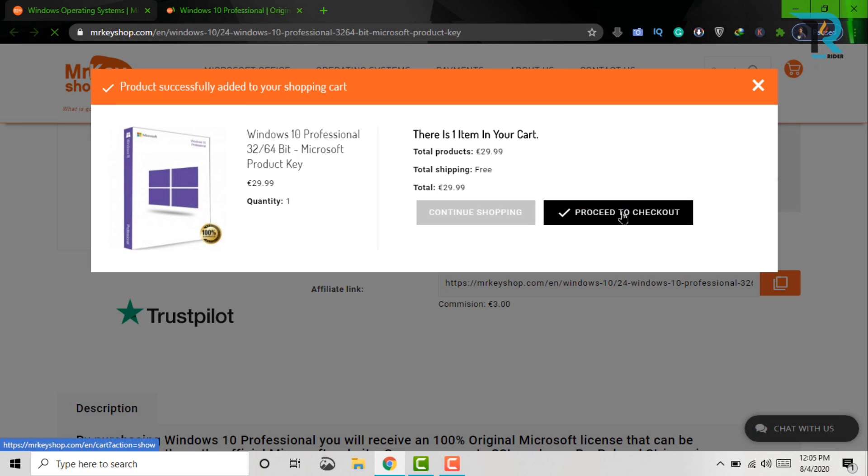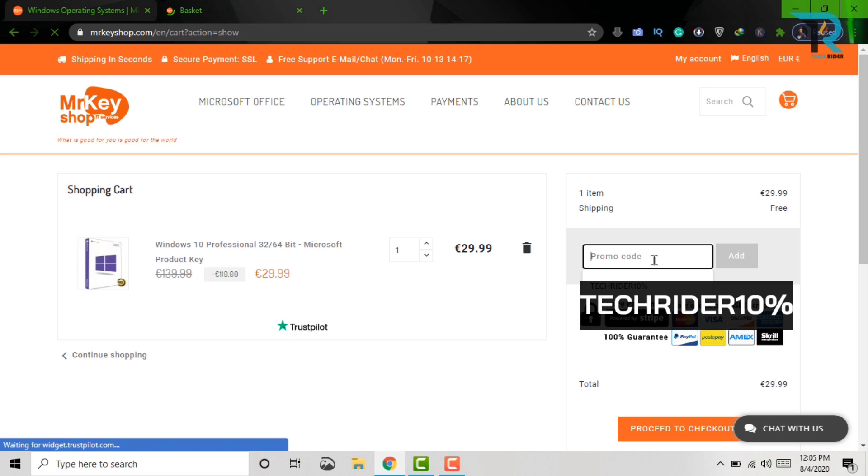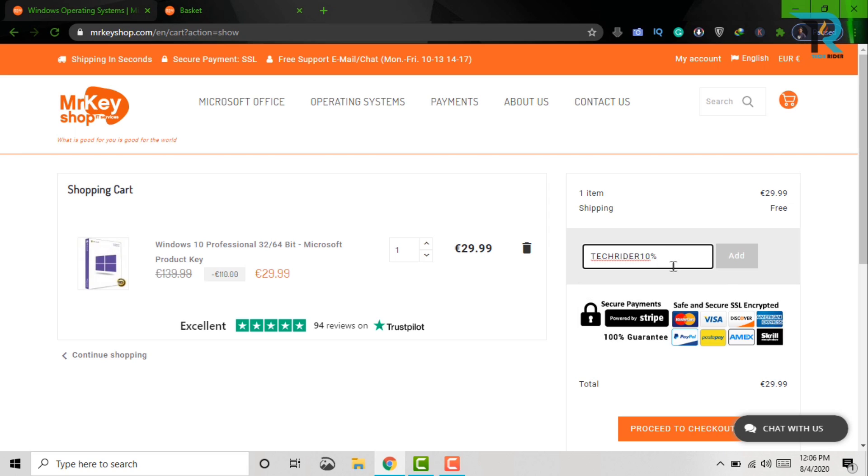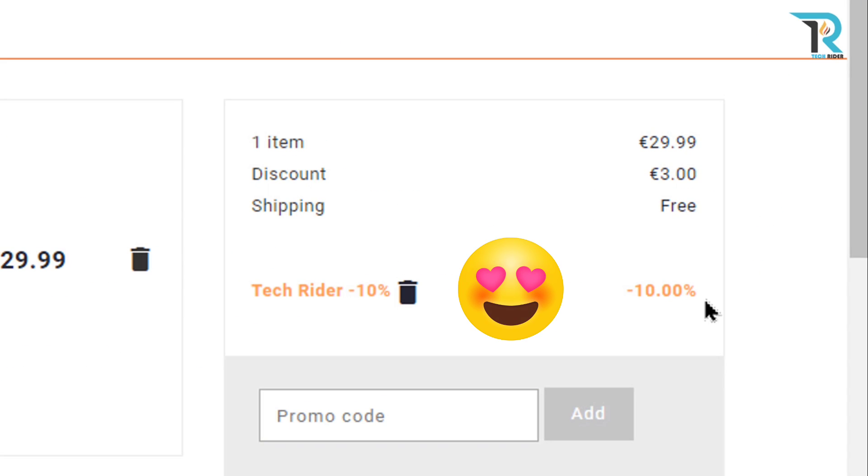After that, click Proceed to Checkout. Now, use our channel promo code, TechRider10%. And then, click on Add. After applying the promo code, you will get an extra 10% discount.